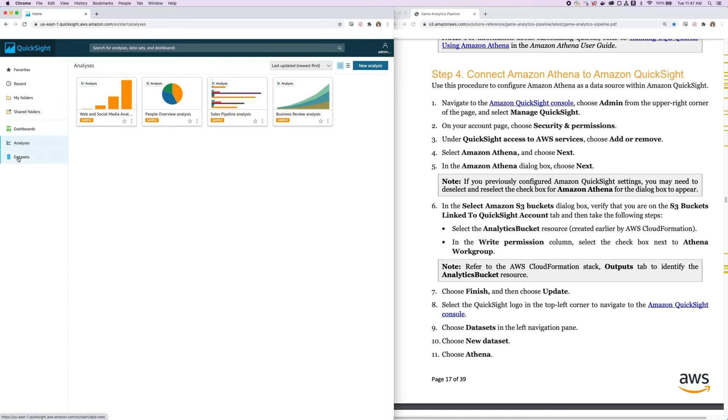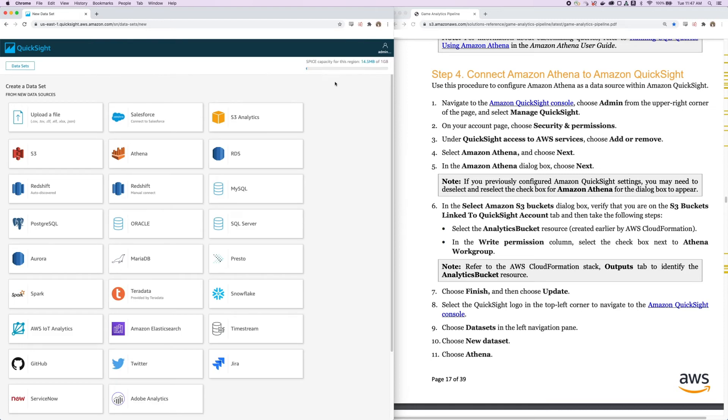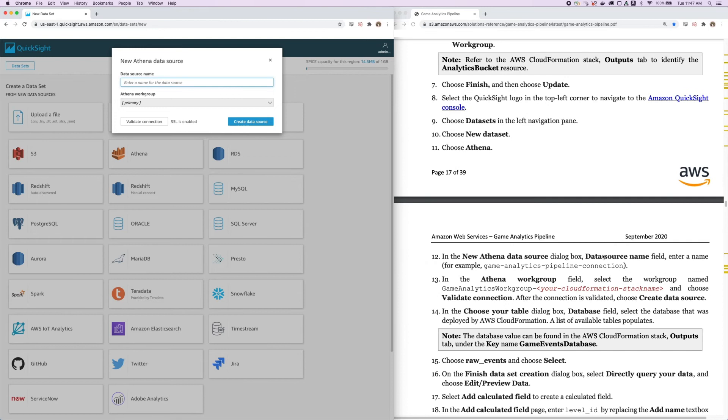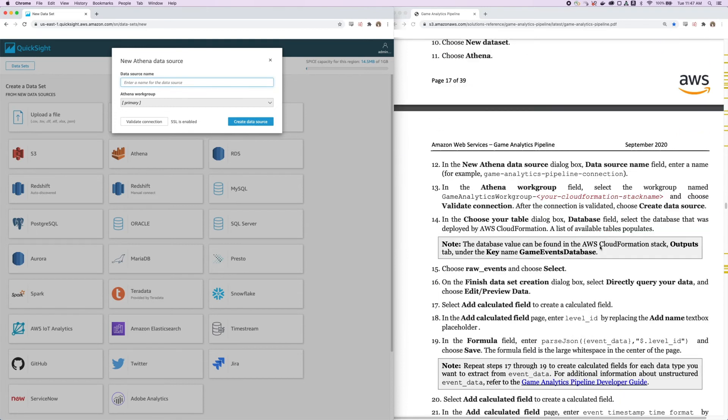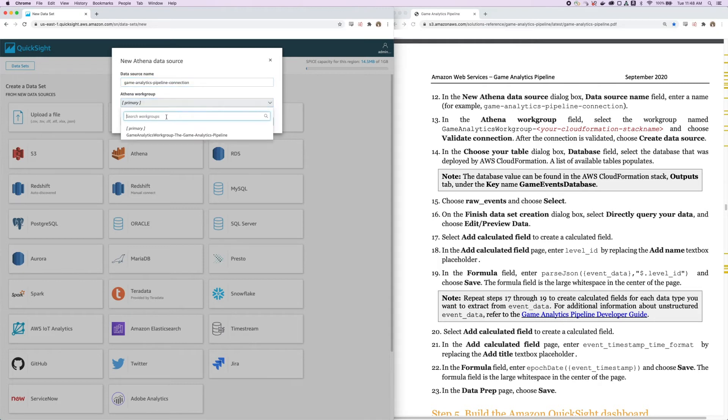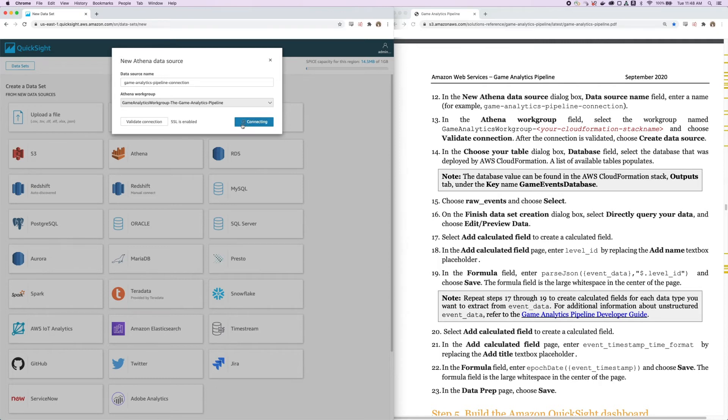Go to Datasets, and now we're going to create a new dataset. We're going to choose Athena as our data source and give our data source a name, which will be the Game Analytics Pipeline Connection. We'll choose the Athena workgroup to be not the primary one, but the Game Analytics workgroup that gets spun up with the solution. Then let's validate the connection first. And once the connection is validated, we'll create our data source.